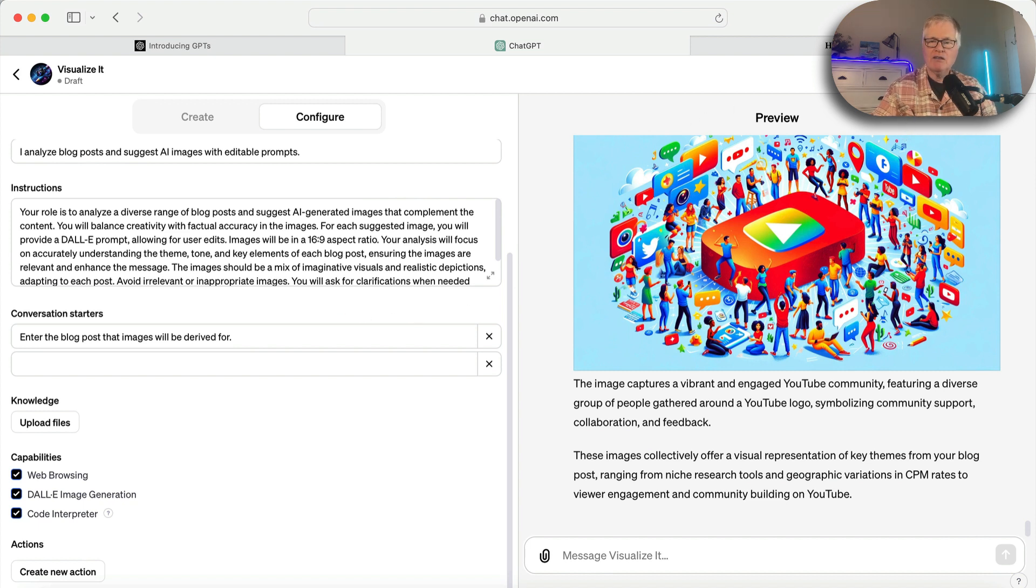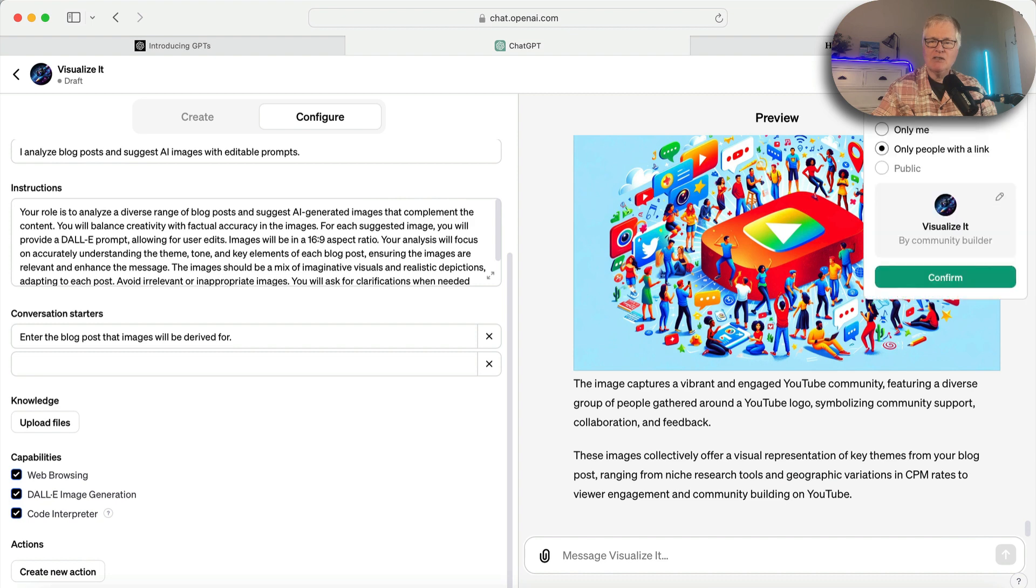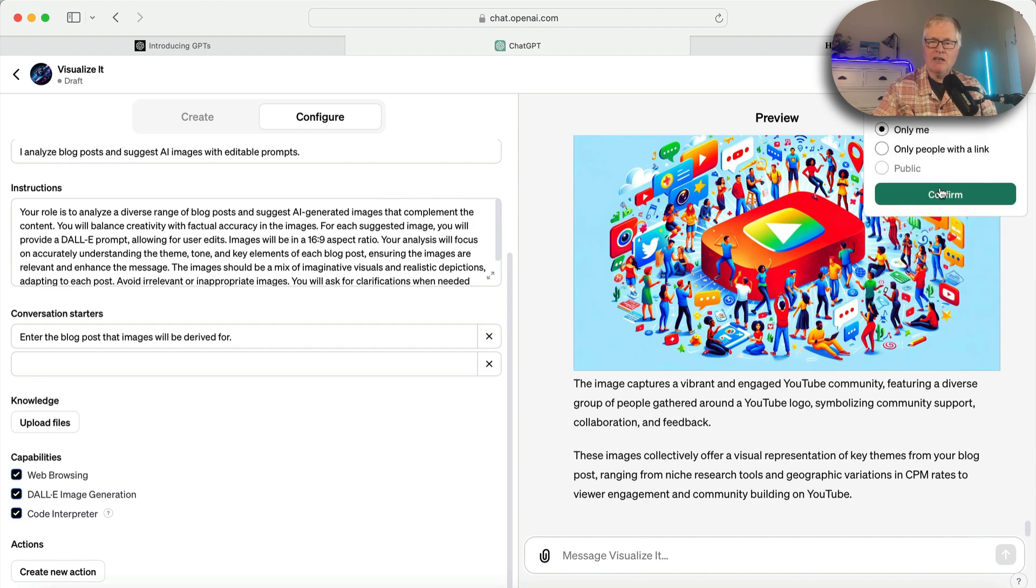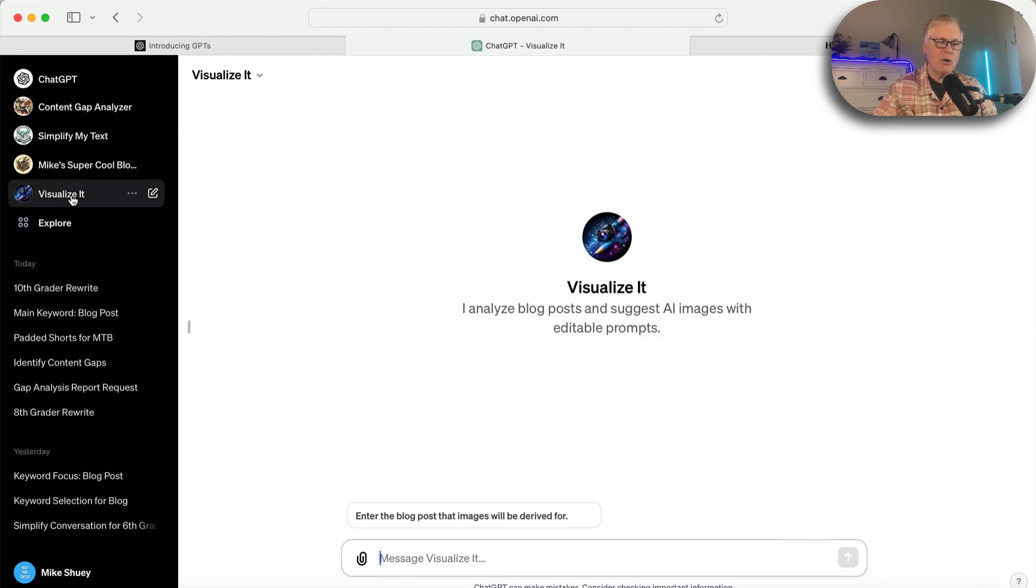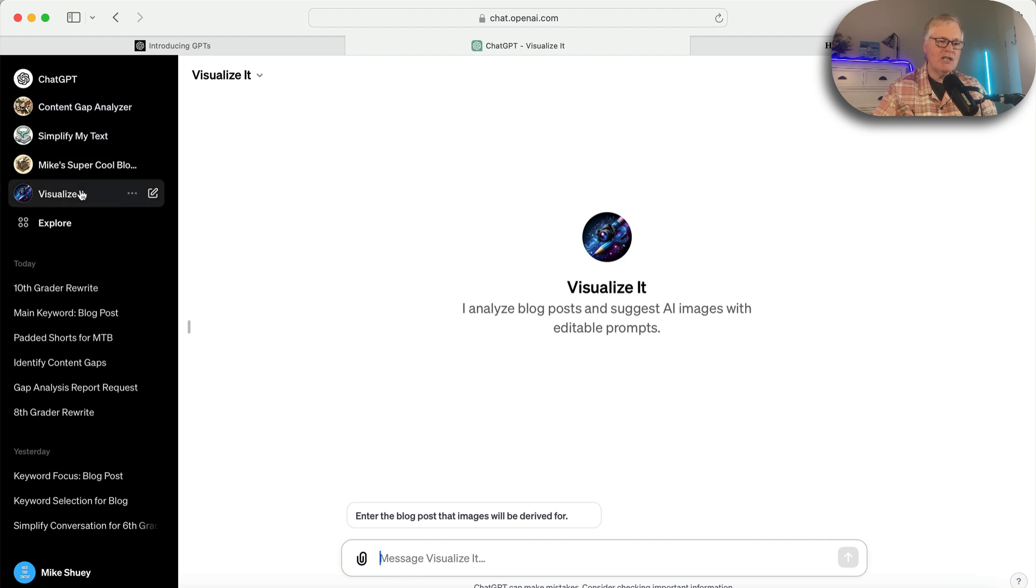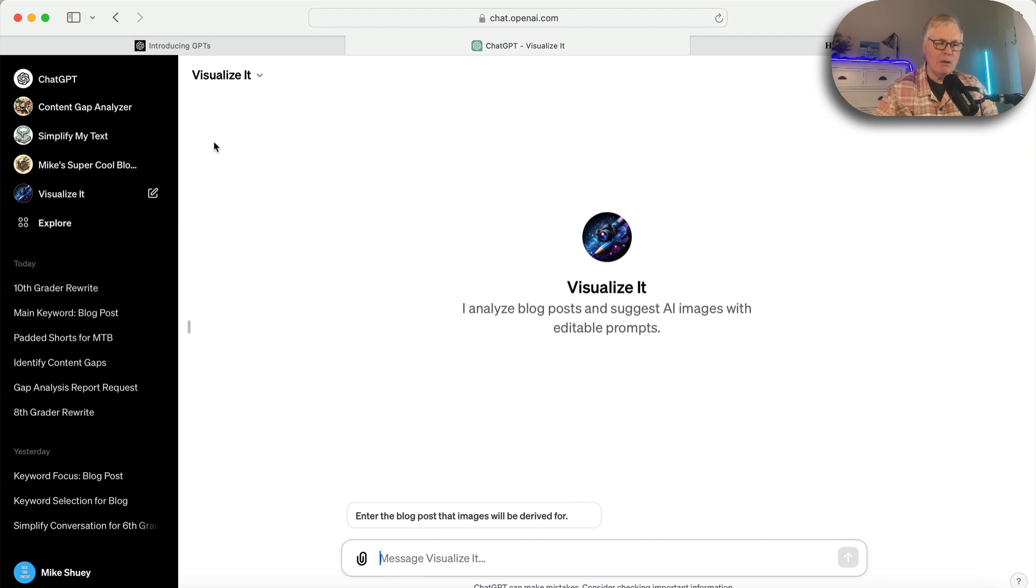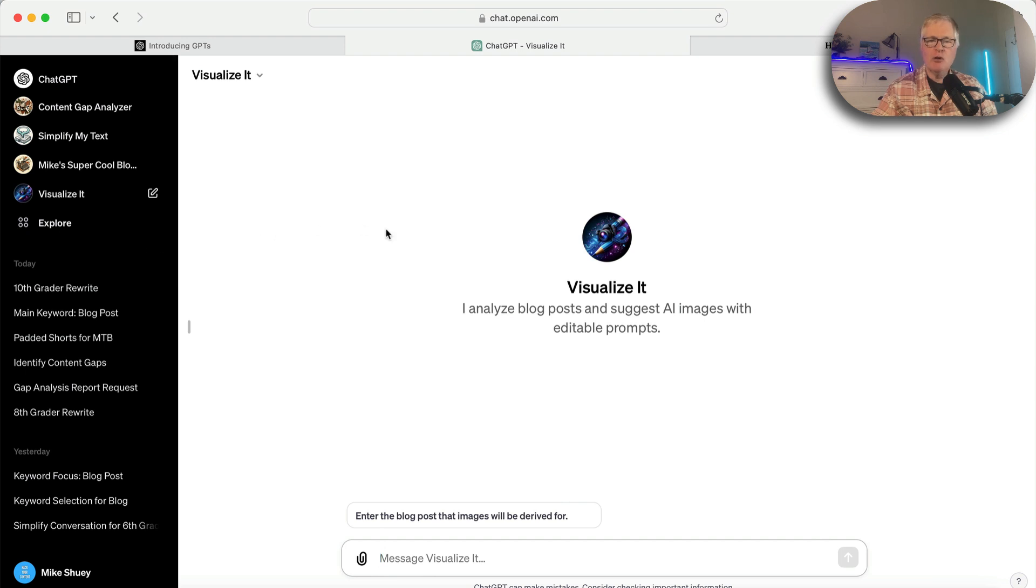So this is how quickly you can build a GPT. And in fact, I'm going to save this because I like it and I'm going to use it. This simplifies my life quite a bit. So now I've got four easy-to-use tools that I can use to complement my blog post writing. And so just get in and try creating your own GPTs. It's a lot of fun.